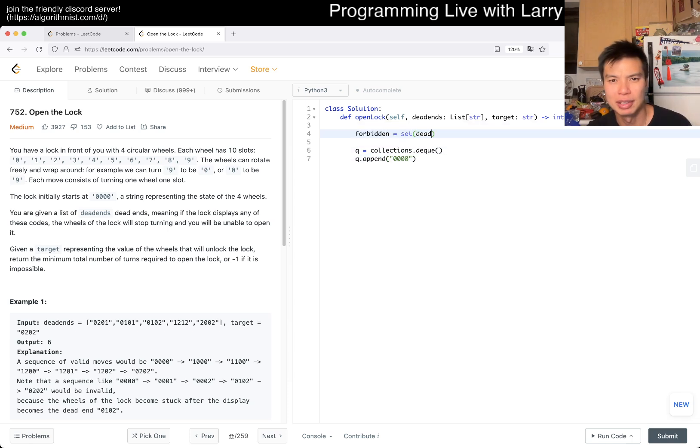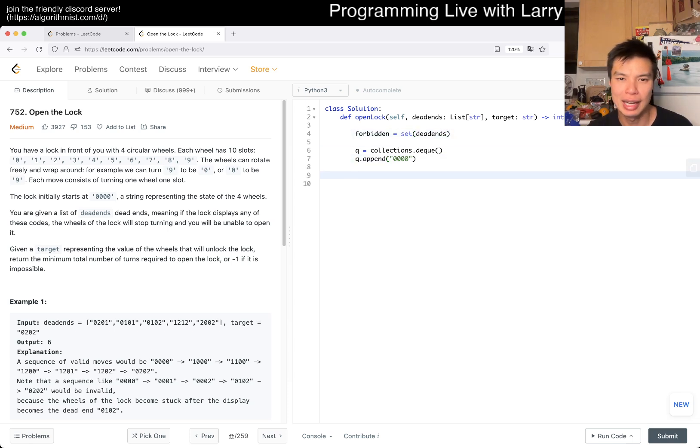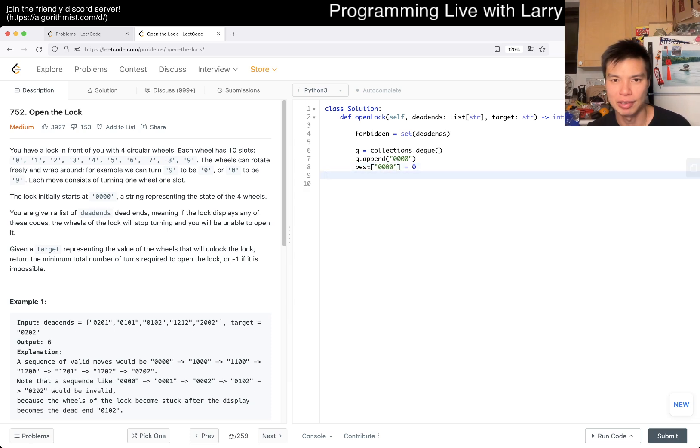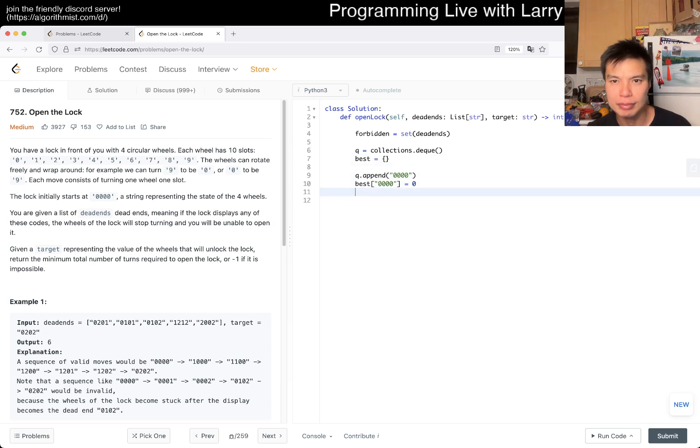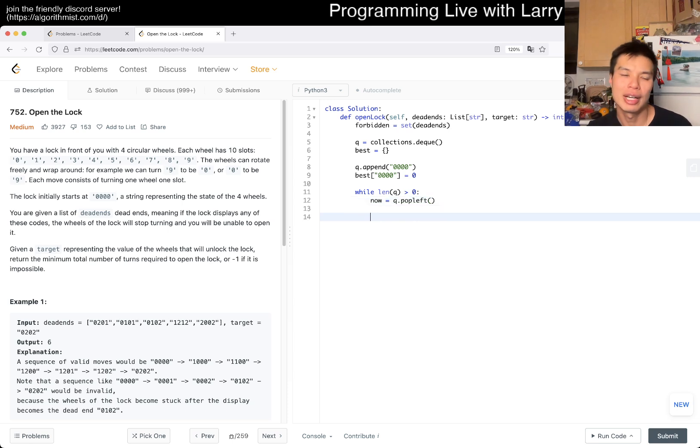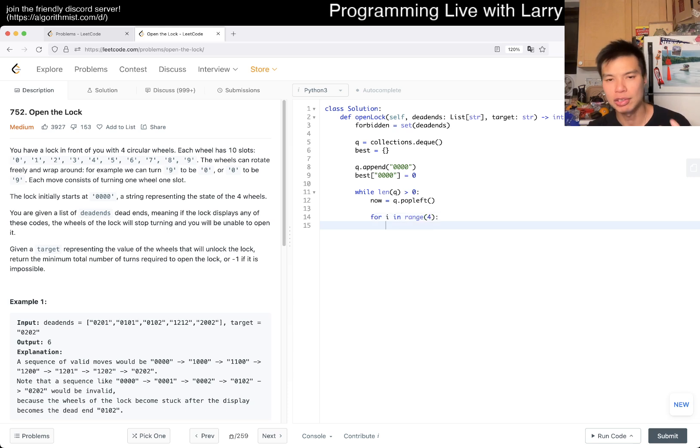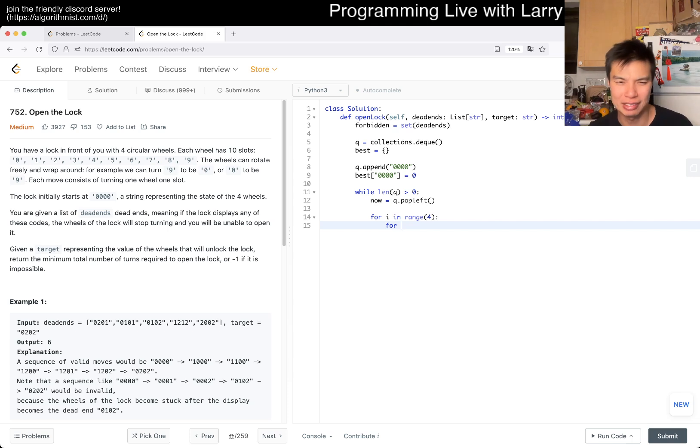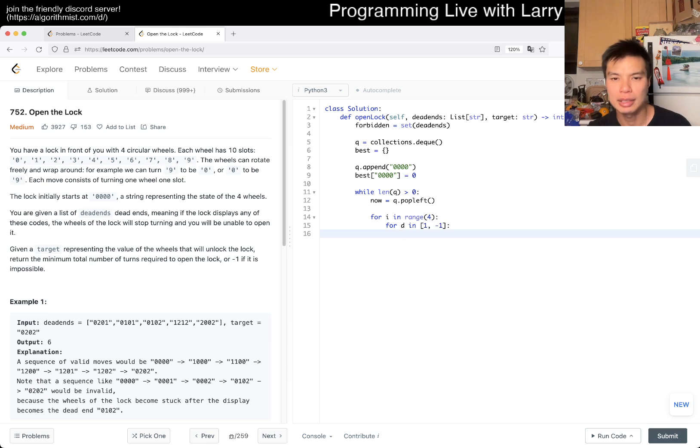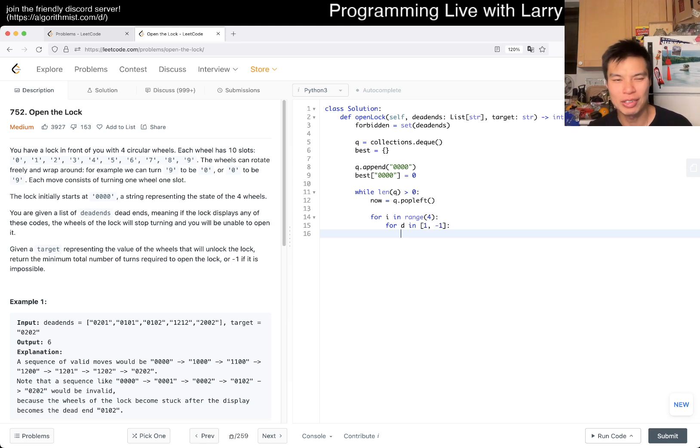Here we're going to use breadth-first search because everything has distance one. We want to append say zero zero zero zero. We'll convert to forbidden, and then we can say best is equal to dictionary, and best of 0000 is equal to zero. That's pretty much it for the setup. Now we have breadth-first search stuff, pretty standard.